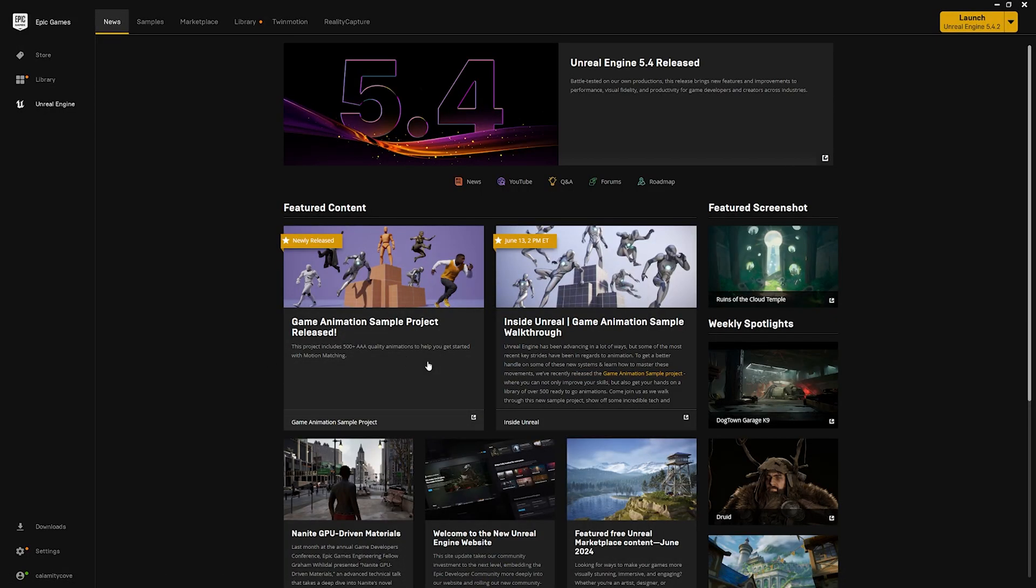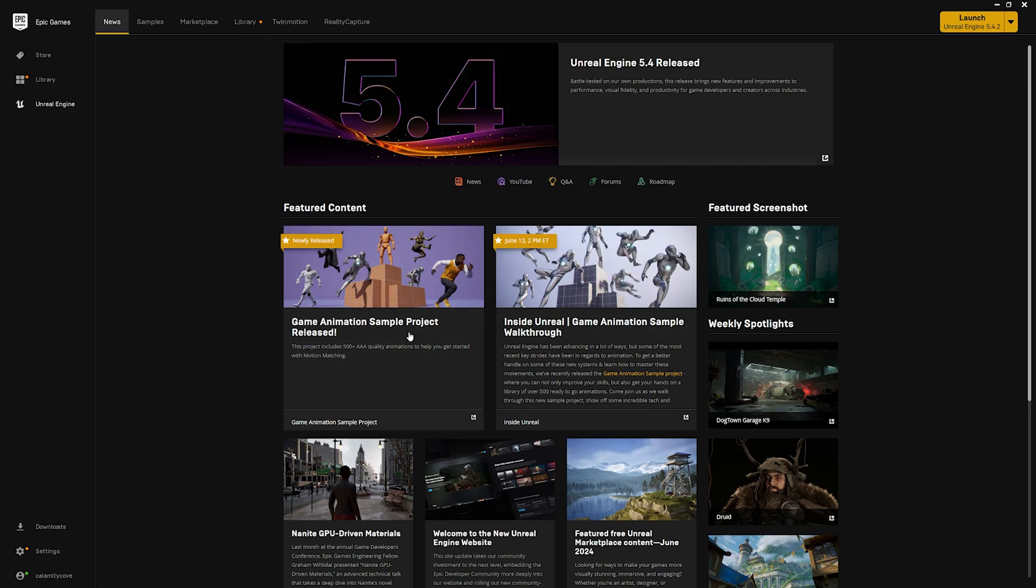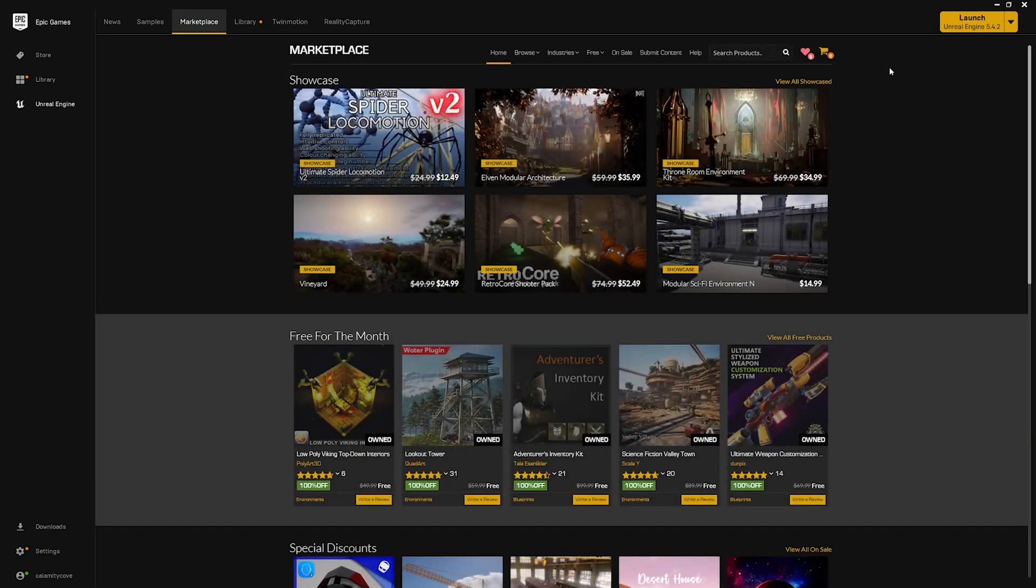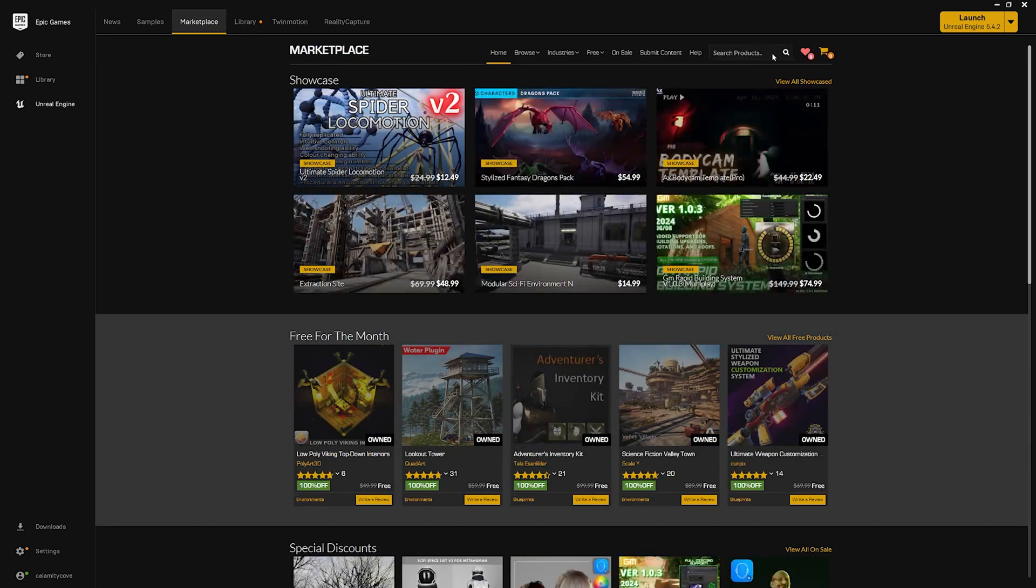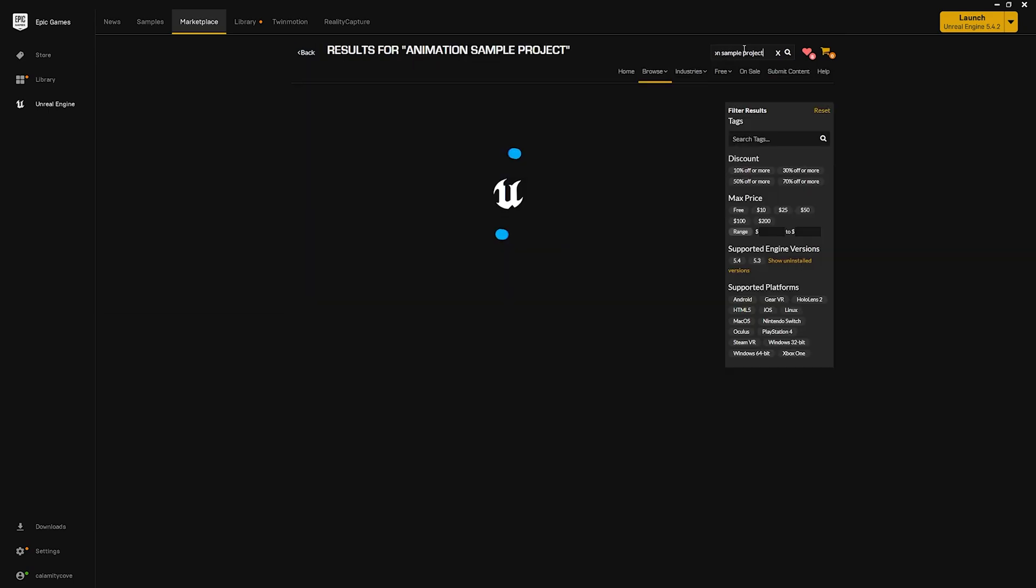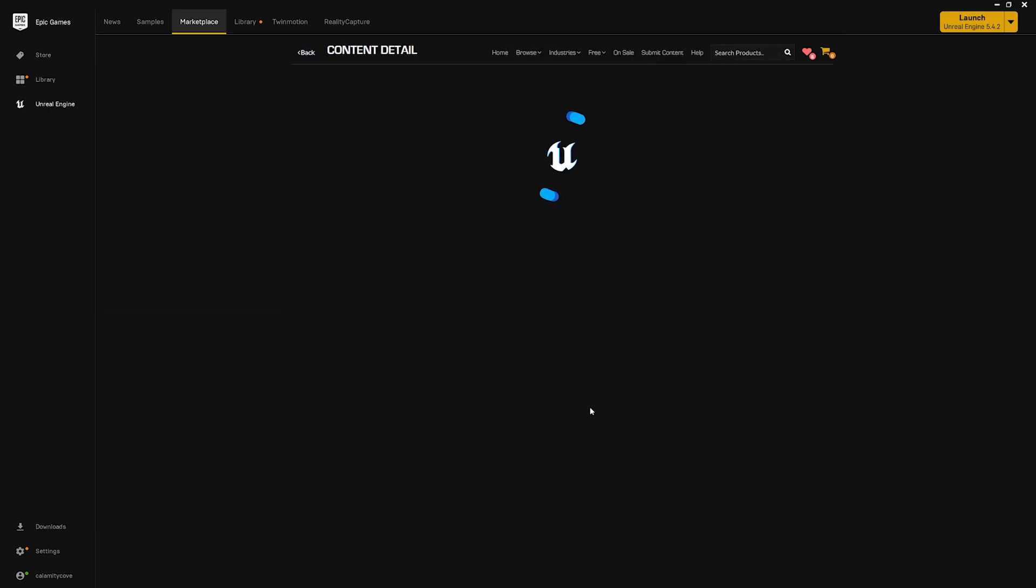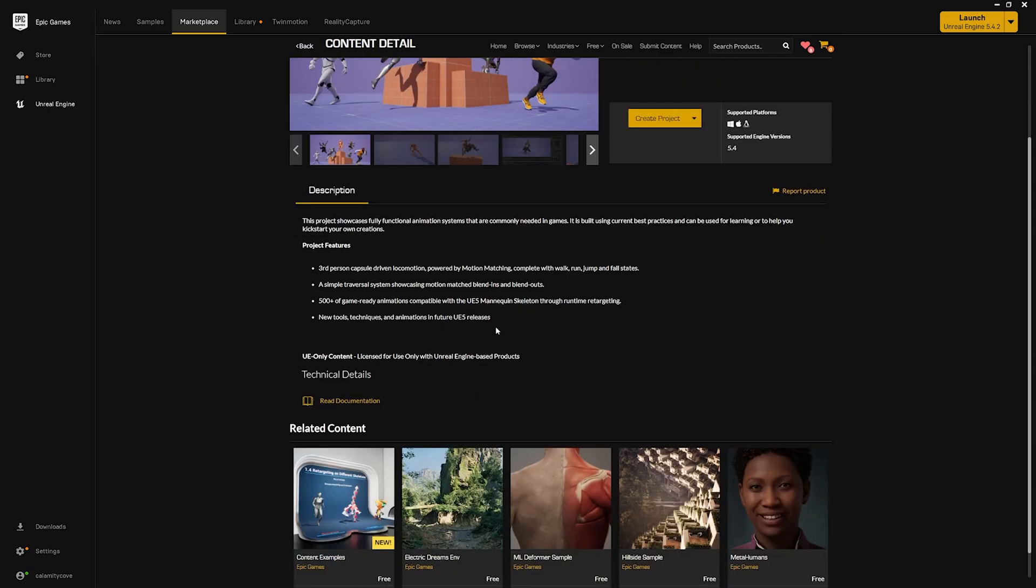If you just go to the marketplace. Yeah, in the news it's right there. It'll pull up like in your web browser. So, what I did was just look up animation sample project in the marketplace. So, I could just download it without going through the hassle of browser. Yeah, it'll be right there. First one.